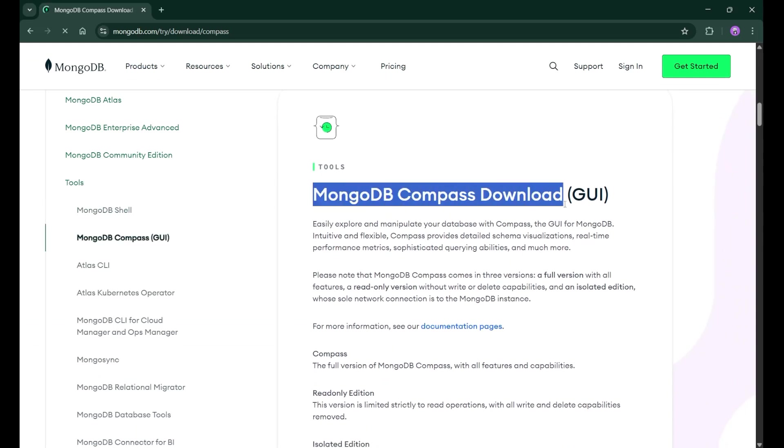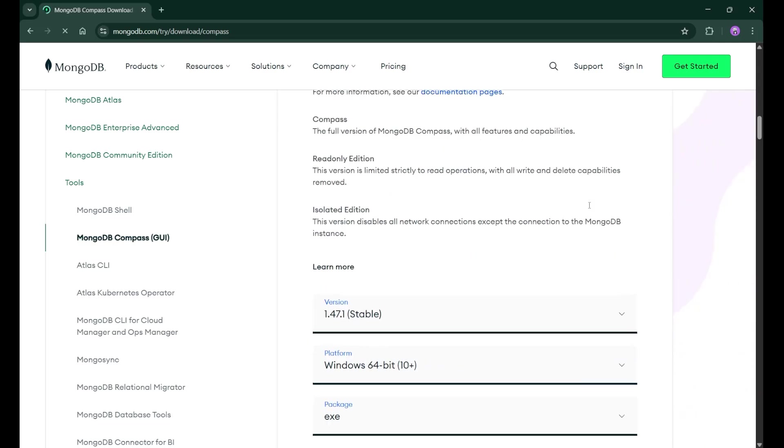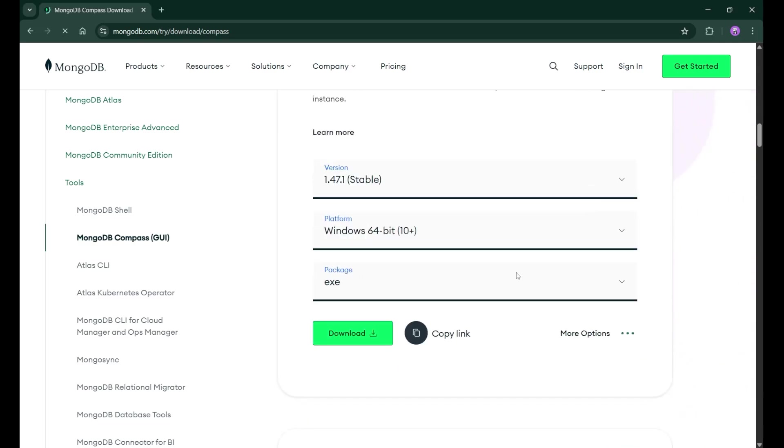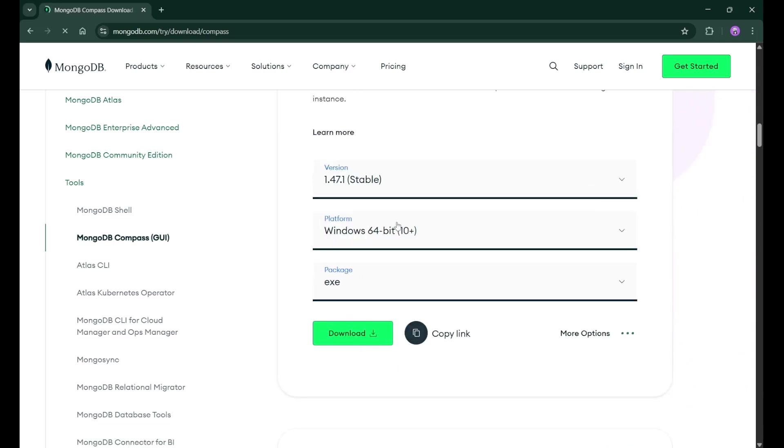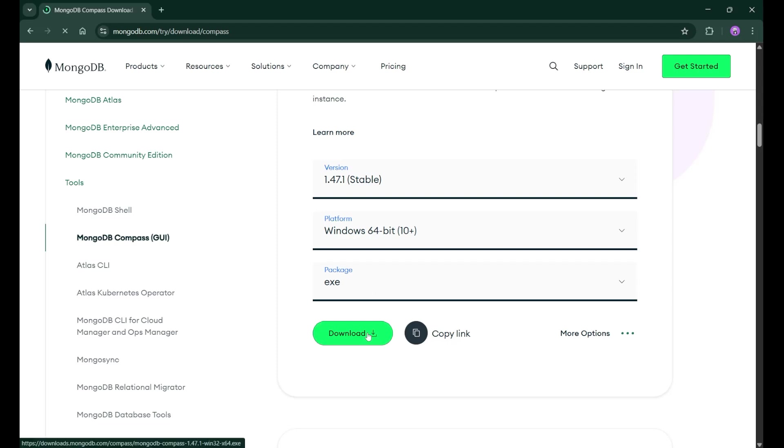Here you can see MongoDB Compass download, simply just go down and click on this download button. Make sure that you select the right platform. The stable version is already given here and the package will be in exe, it will come in compressed form. Just extract all the files. So yes, you need to just download it and after that it will be perfect.